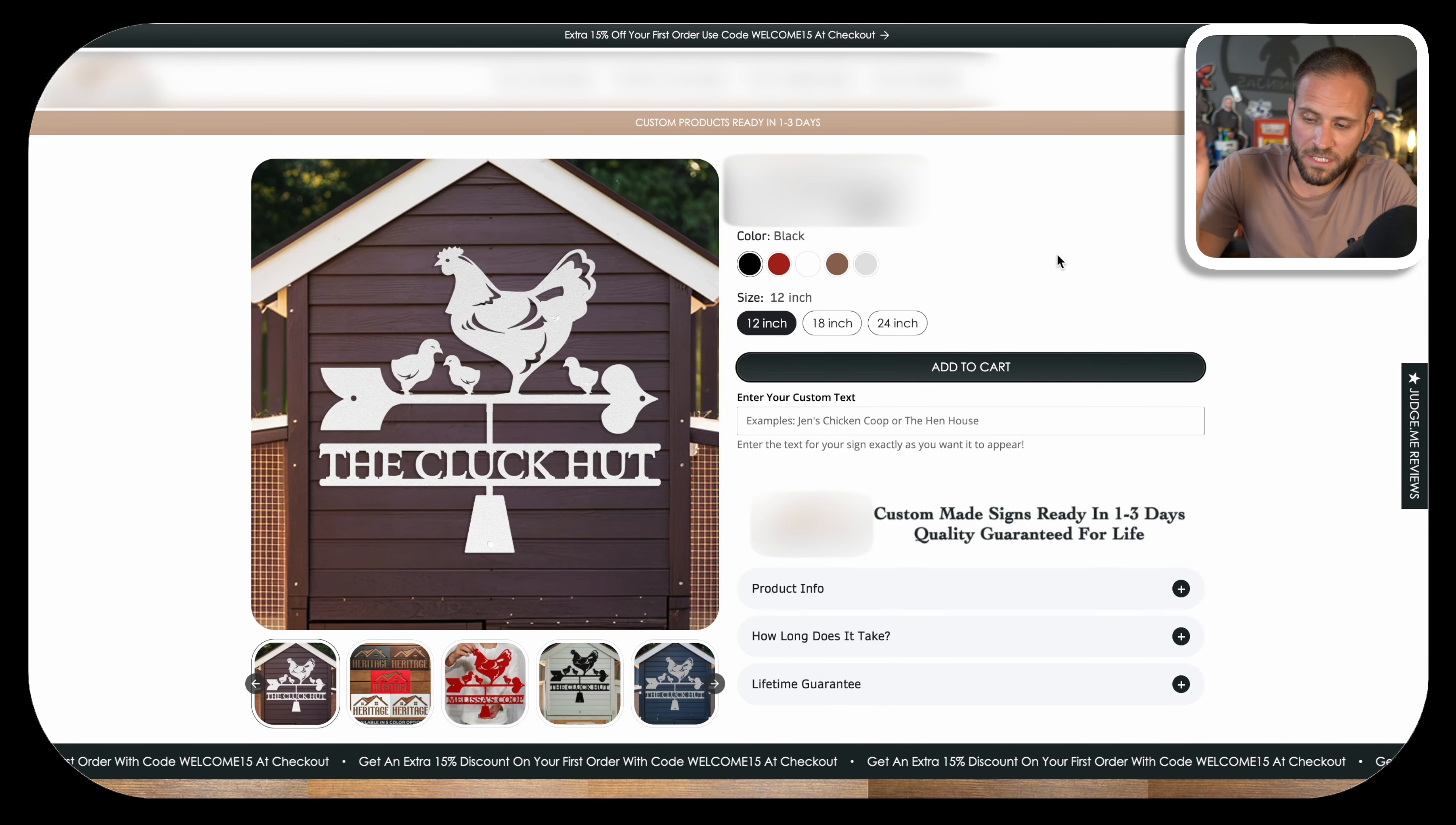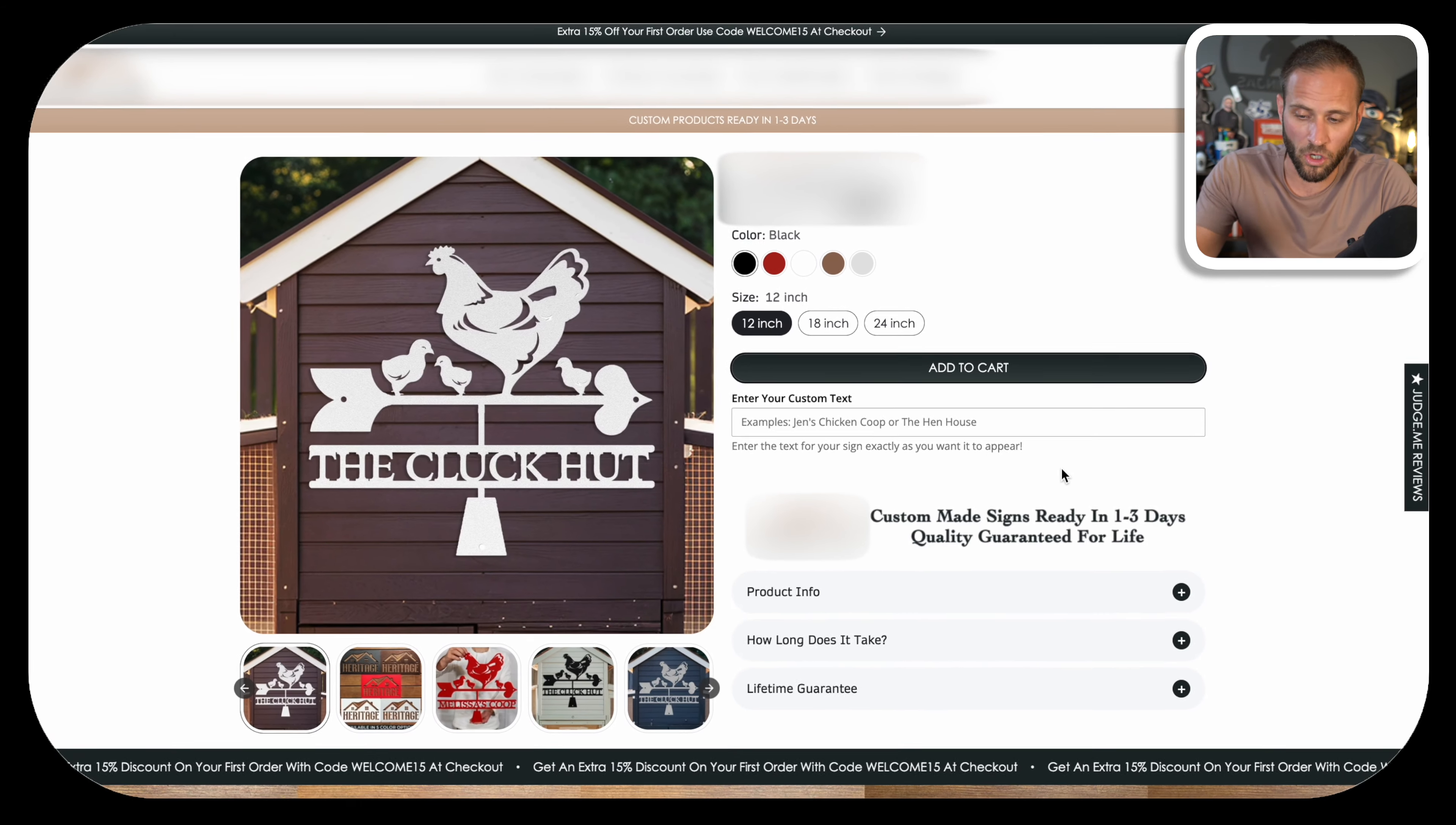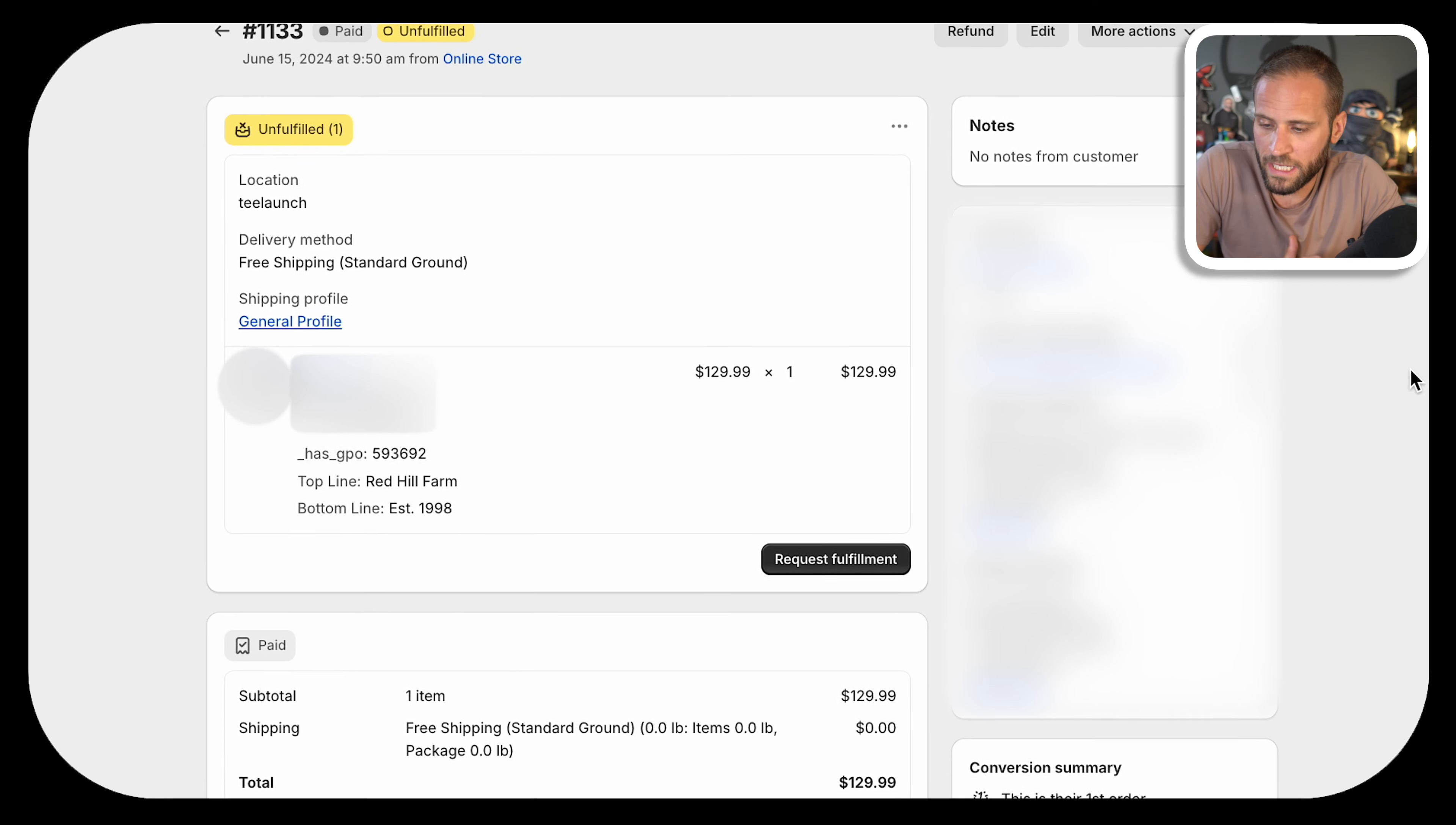The first step to actually selling something like this is having something on your actual product page like this that will allow someone to type in what they want to actually personalize the item with. I am using an app called Globo Product Options. It is an app that is available on Shopify. It is free to install, and you can add a lot of different things to your actual product pages to process personalized orders on your store.